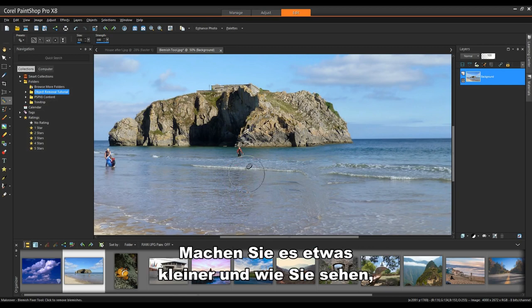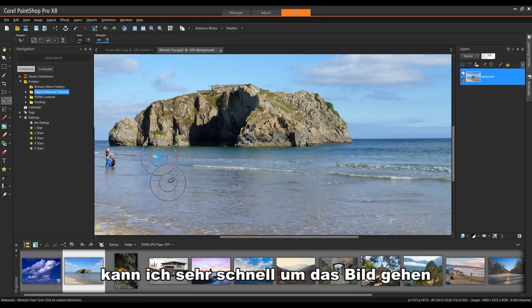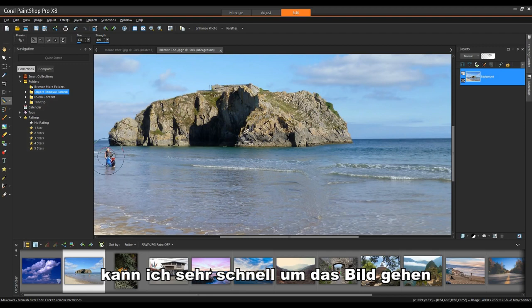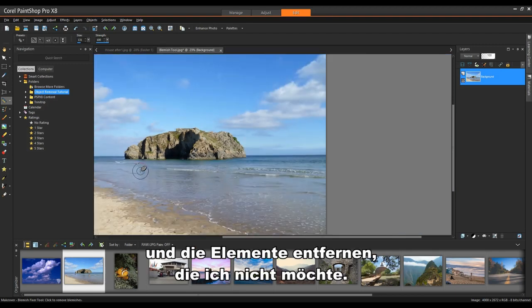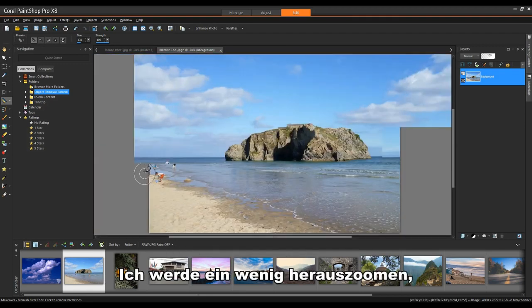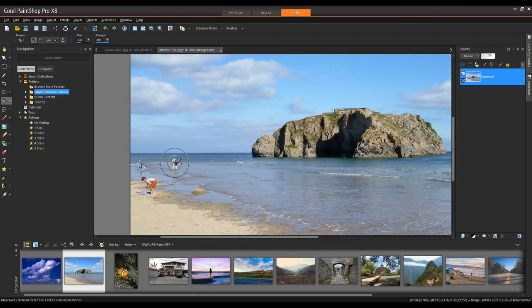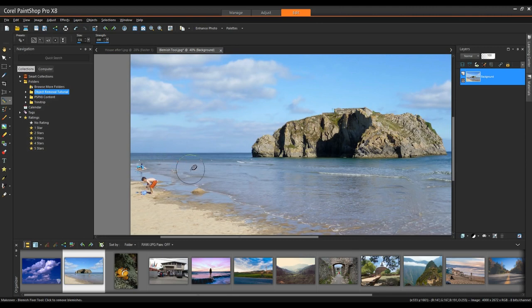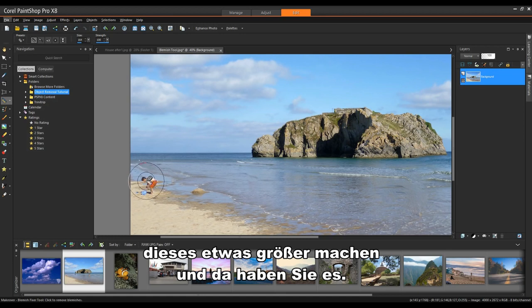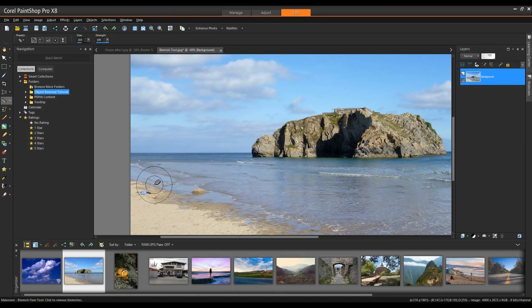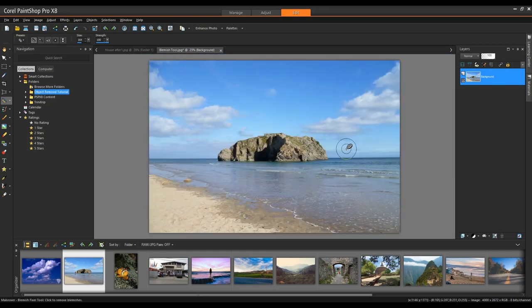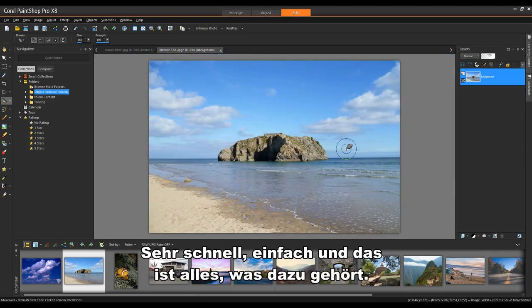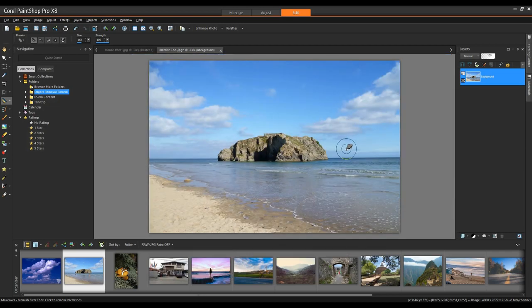Make it a little bit smaller and as you can see, I can very quickly go around the image and remove the elements that I don't want. I'll zoom out a little bit. Make this one a little bit bigger. And there you have it. Very quick, very easy and that's all there is to it.